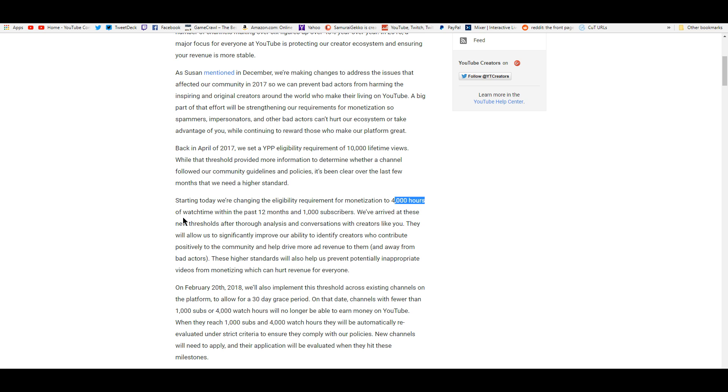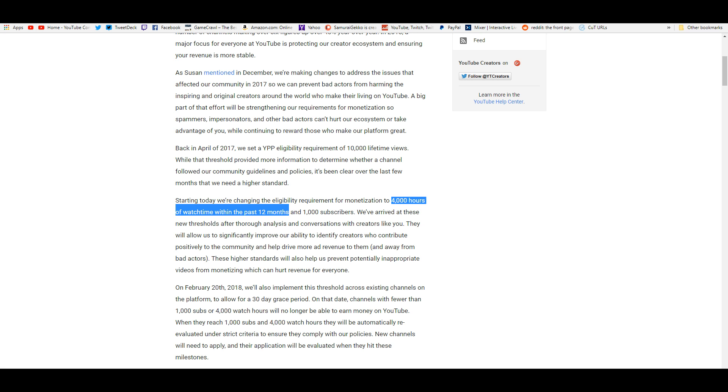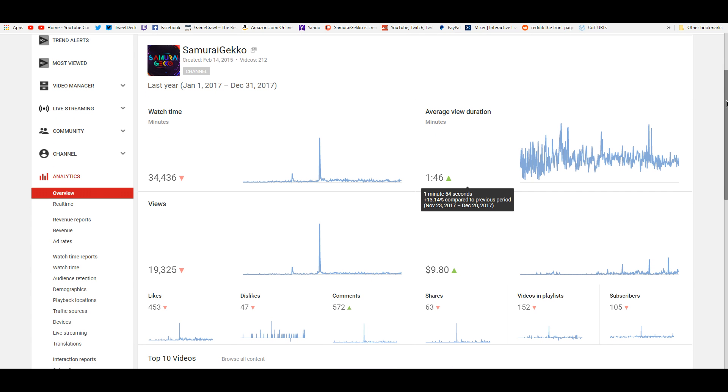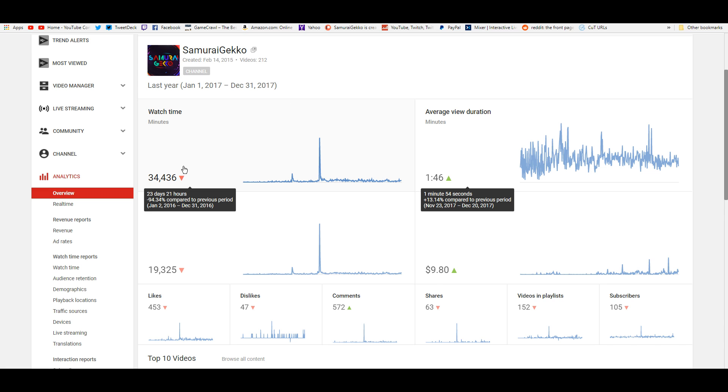But 4,000 hours of watch time in the past 12 months. That's pretty hard to do for me. I'm going to show you guys my stats right here. So this is my stats for last year, 2017 from January 1st to December 31st. My total watch time was 23 days and 21 hours. If you calculate that into hours, that's nowhere near 4,000 hours. So I'm definitely going to need to up my game.